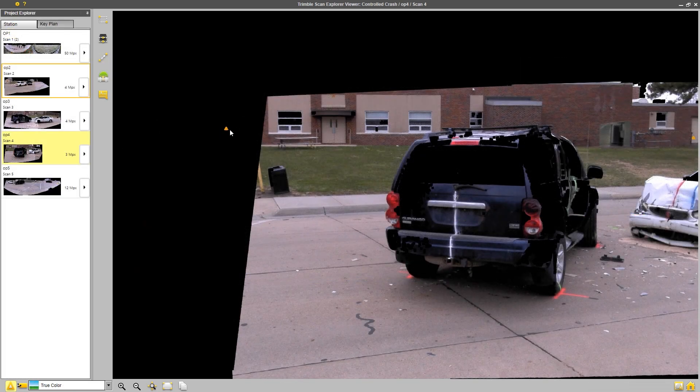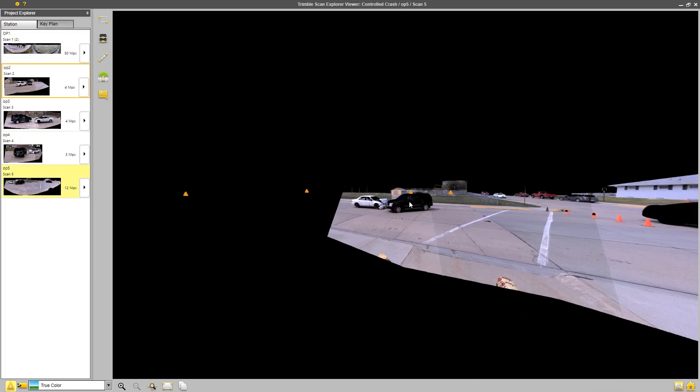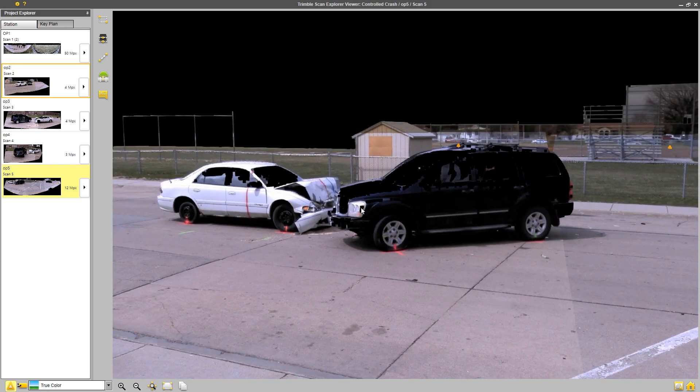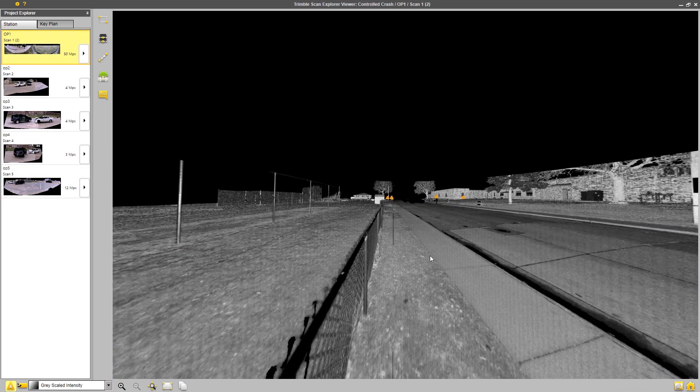You can also add things like annotations and comments, even allowing the extraction of point cloud data from the Scan Explorer package, if desired.